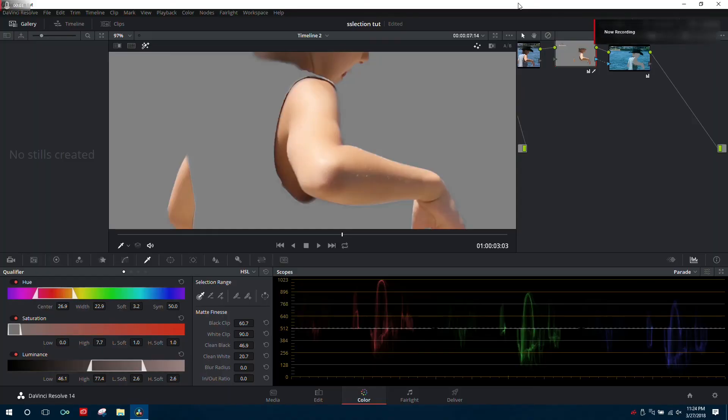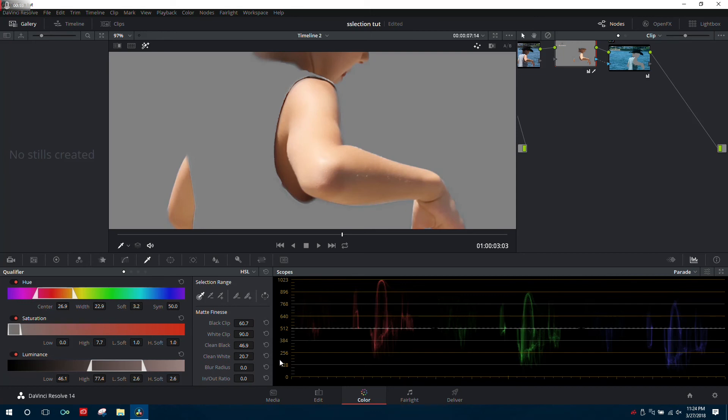One thing we haven't addressed is using the blur radius and the in and out option. When you make a selection, it's a hard stop from white to black. Depending on your footage and selection, you may not want it that obvious or abrupt, so you can add a blur radius to smooth everything out.